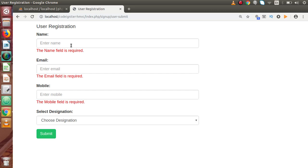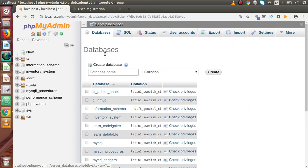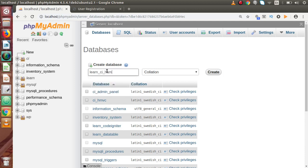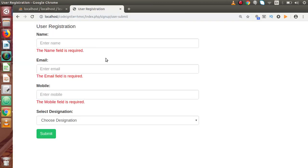We are ready to save our form data to our database table. First we need to create a database and a table. Back to phpMyAdmin, click on databases and let's create a database called learn_ci_hmvc. Press enter — successfully we have created our database called learn_ci_hmvc. Now inside this database I am going to create a users table which will save all the information we fill inside this form.